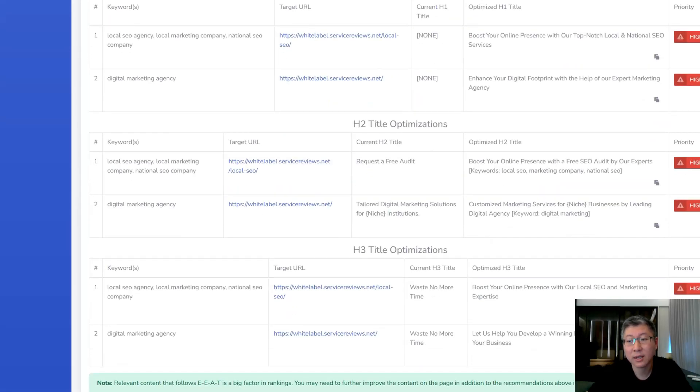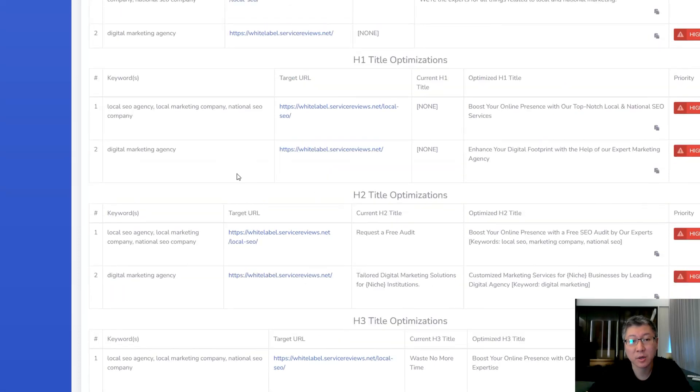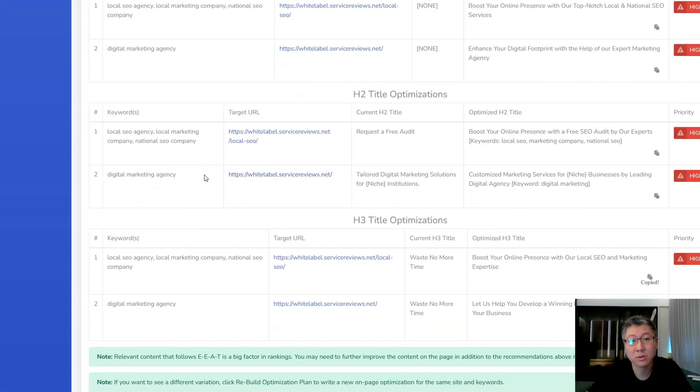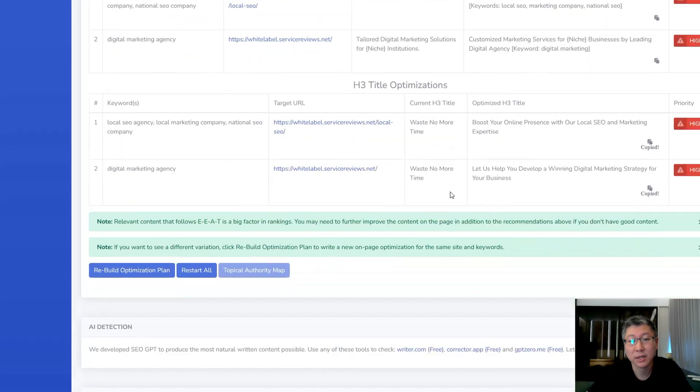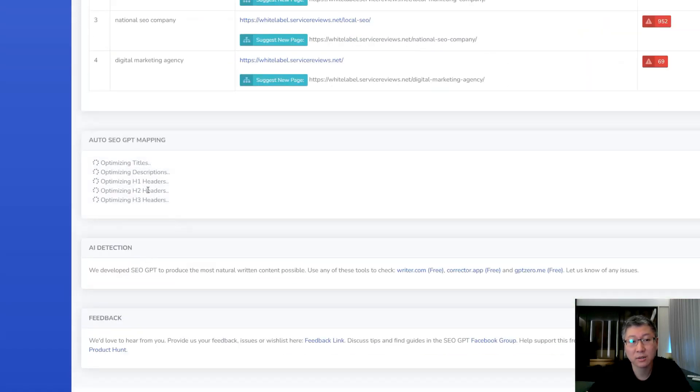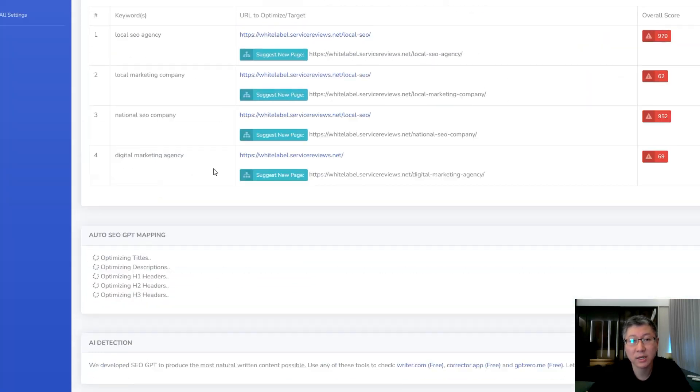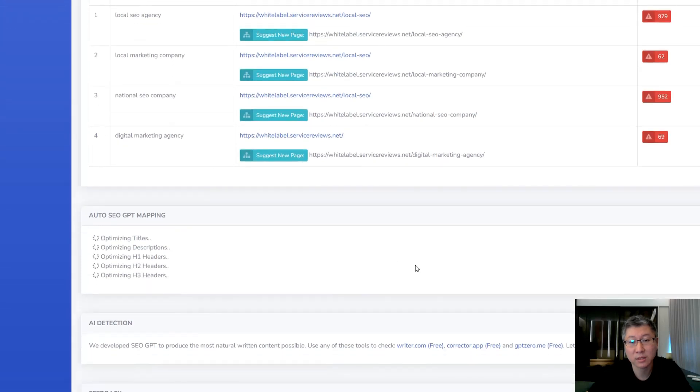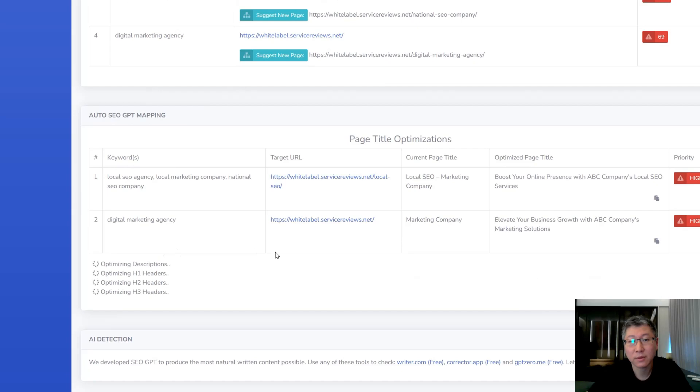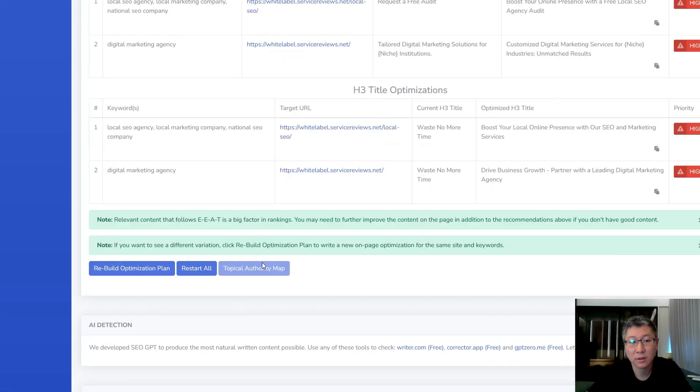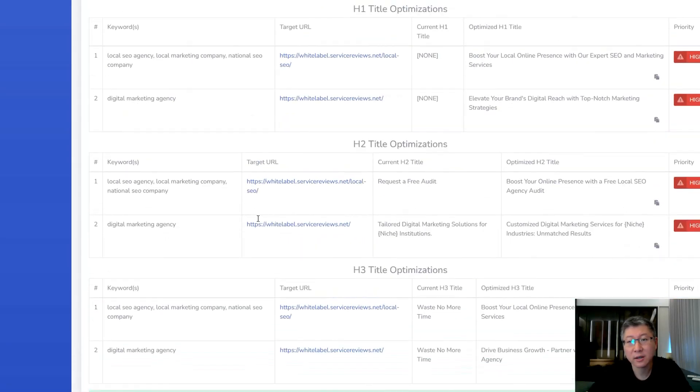And again, this is still in beta at the moment, so we're still doing a lot of research into this. But basically what you can do is if you don't like the plan, you can hit re-optimize and it'll actually just re-optimize the entire plan for you. And here it goes. Okay. And there you go. And that's it.